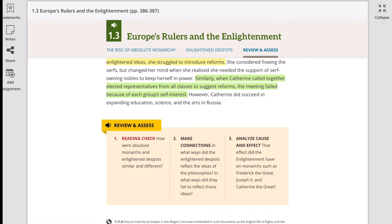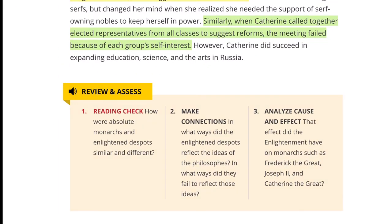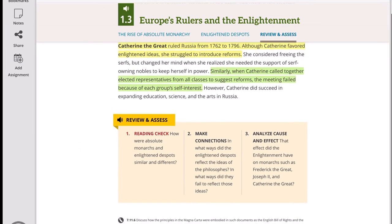Now let's go to the Review and Assess questions. Number one, reading check: How were absolute monarchs and enlightened despots similar and different? You'll most likely be comparing King Louis and the other three leaders — Frederick, Joseph, and Catherine. Number two, make connections: In what ways did the enlightened despots reflect the ideas of the philosophers, and in what ways did they fail to reflect those ideas? And number three, analyze cause and effect: What effect did Enlightenment have on monarchs such as Frederick the Great, Joseph II, and Catherine the Great?